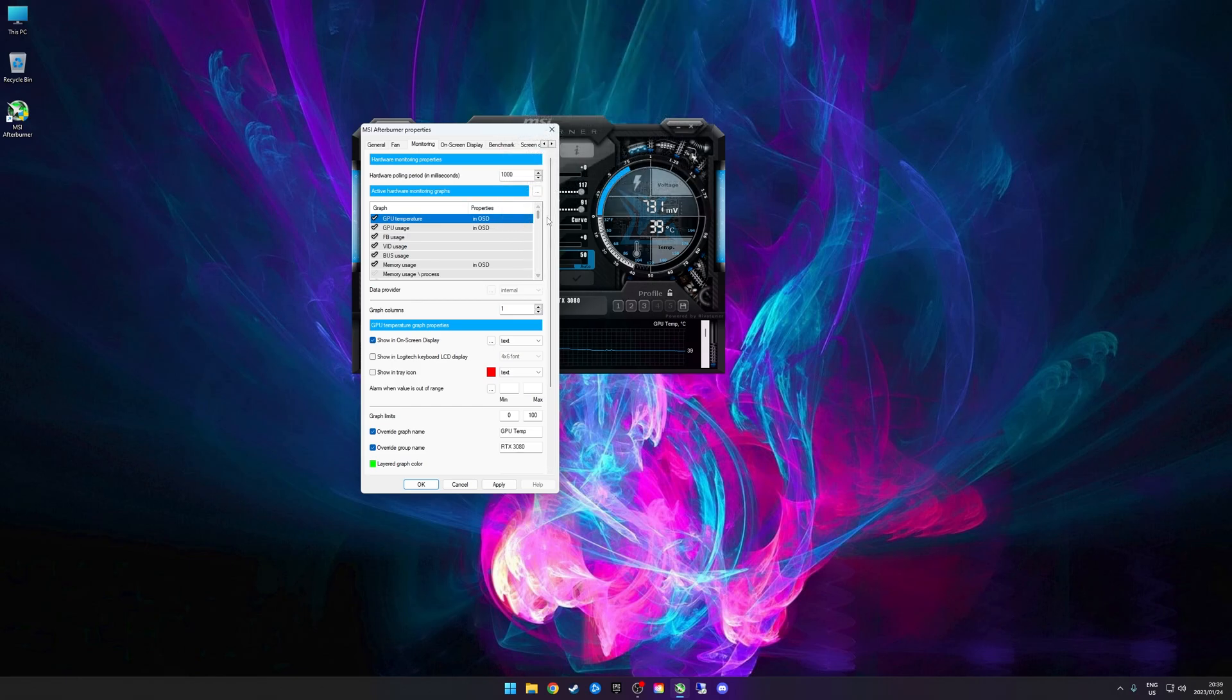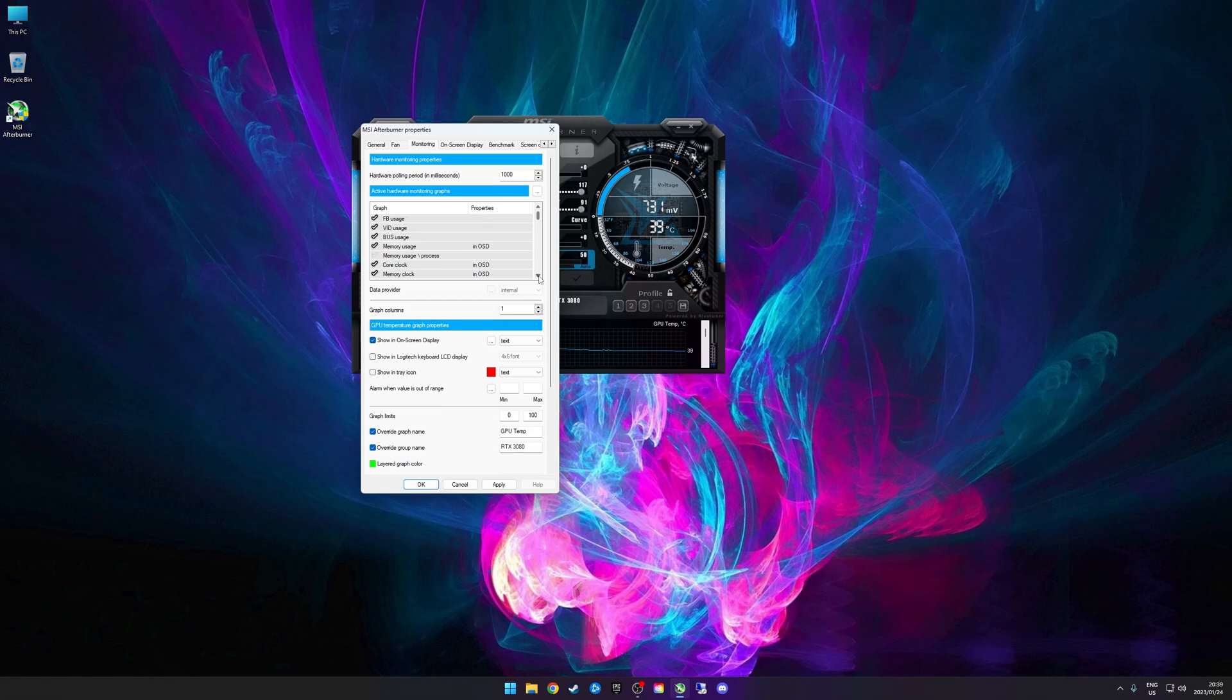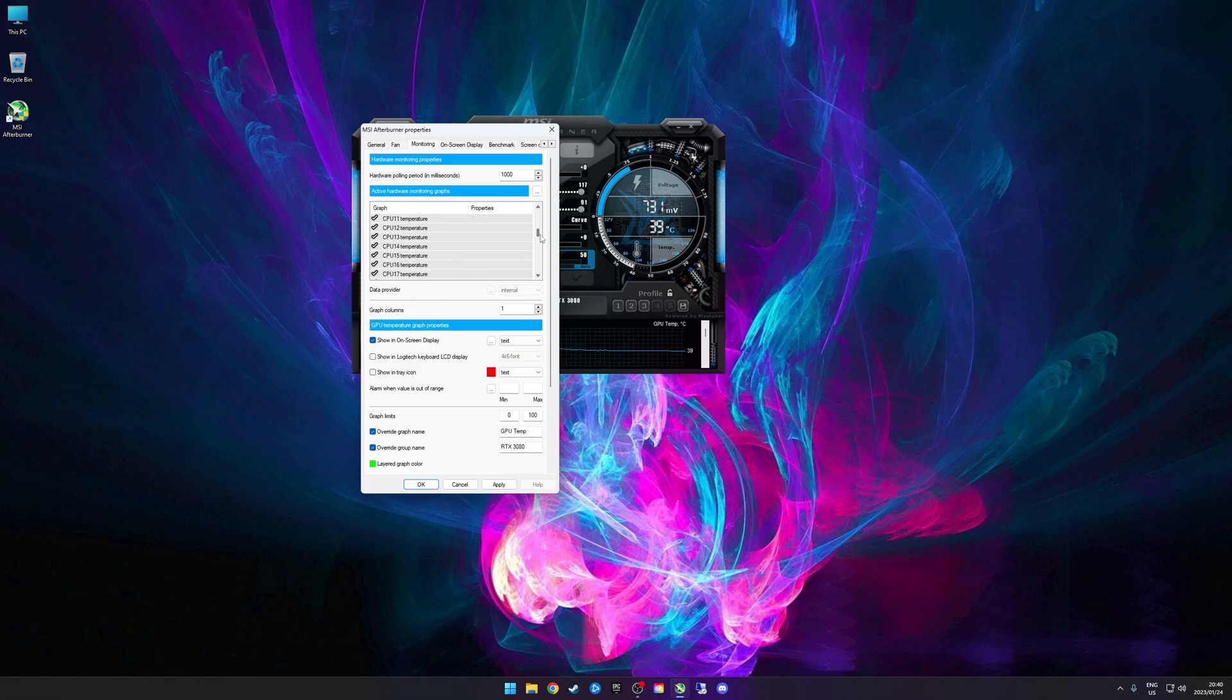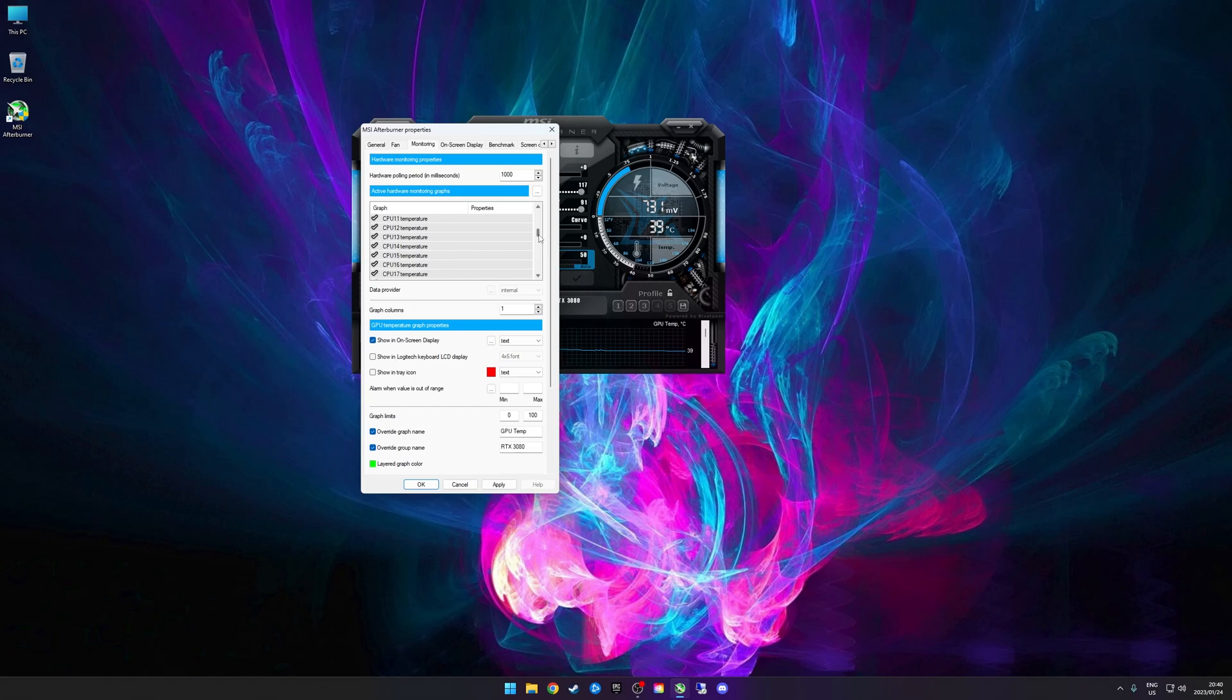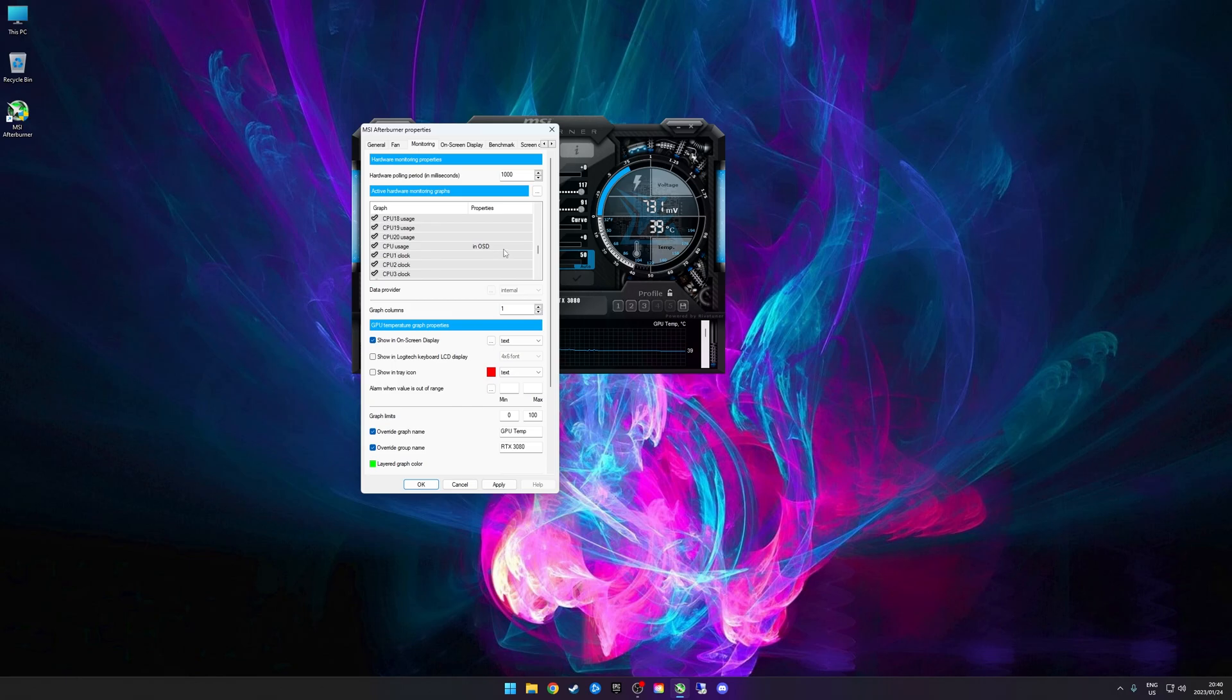If you untick that, you'll see that it disappears from the properties in OSD there. Then you can just go through all of the options that you want to have shown in your on-screen display. For me, I've got my GPU temperature, my GPU usage. I don't do frame buffer usage. Then we've got memory usage, core clock, memory clock. I'm just going to scroll down here slowly so that you can see. I'm not monitoring every CPU core temperature - I do monitor it in my normal MSI Afterburner but not in on-screen display. I've got the overall CPU temperature which I display in my on-screen display.